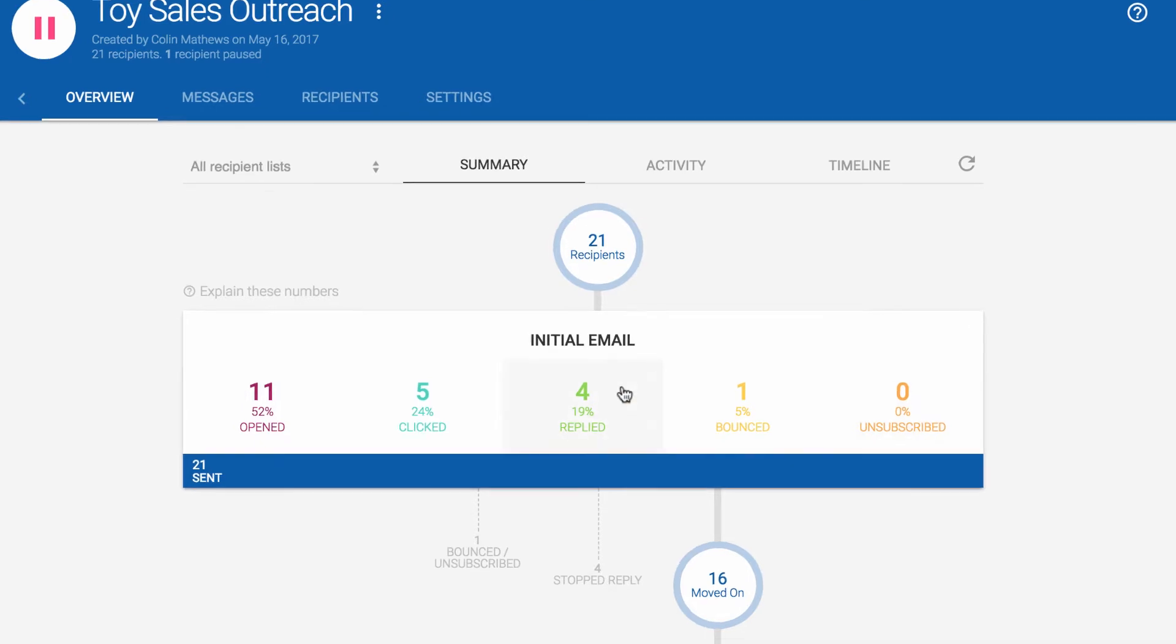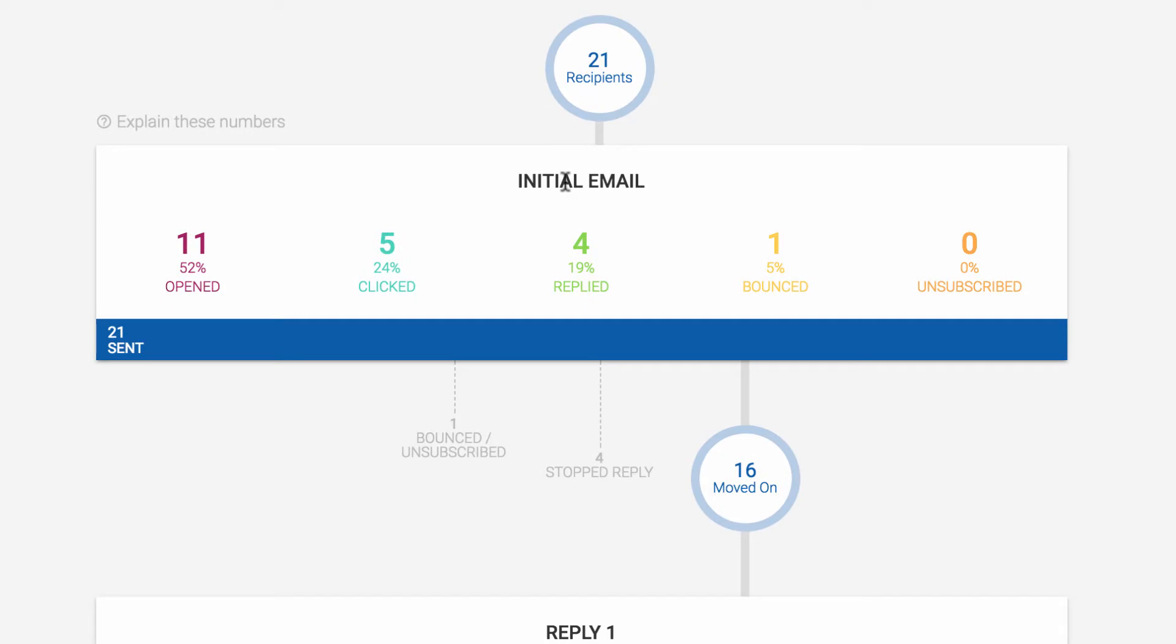At the top, you'll see your initial email and how it went. Each statistic can be clicked, leading you to the exact recipients behind those numbers. The bottom bar shows the sending progress of this message.